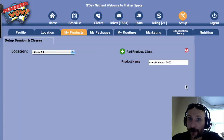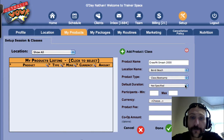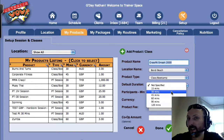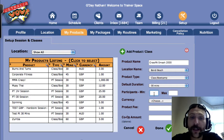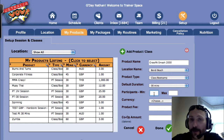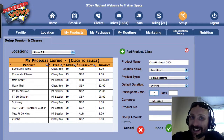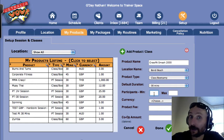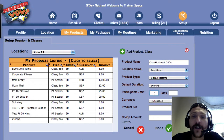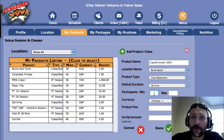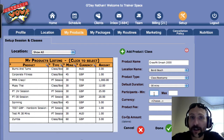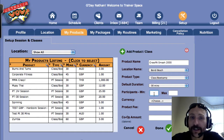Now the default duration — let's say 30 minutes — and your minimum and maximum participants. It's important you get this right because your clients can actually book and pay online for their classes with you. When it falls below the minimum participants level, everybody will actually get an SMS and an email saying the class has been cancelled, and they'll get their money back. So it's important that you put those numbers in there.